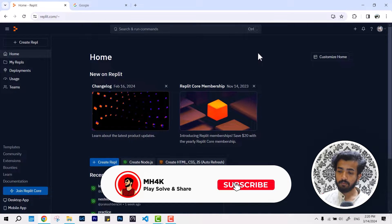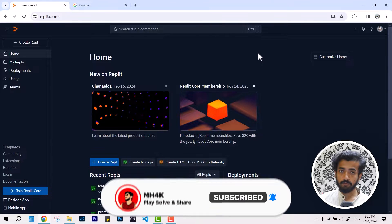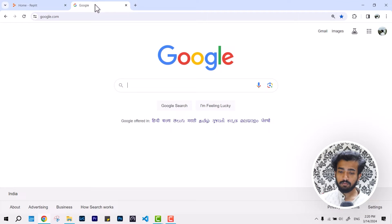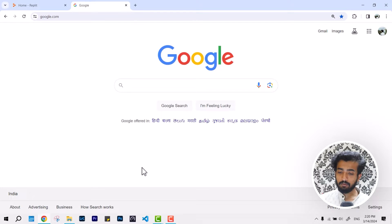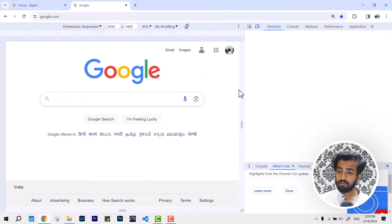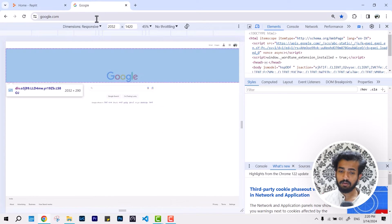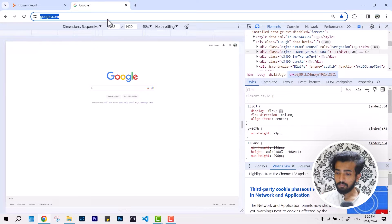Alright everyone, in this video we'll talk about how to use the prompt function in your replit. As we know, the prompt function usually works with the integrated system environment of your browser.